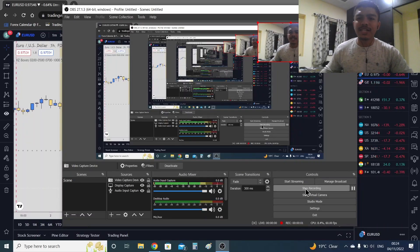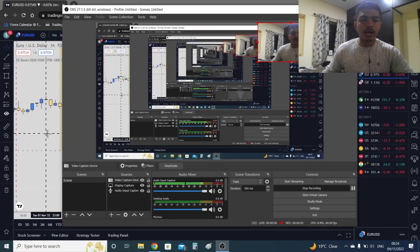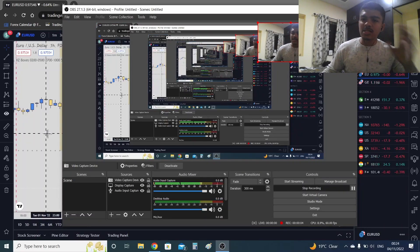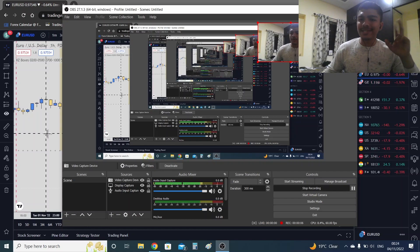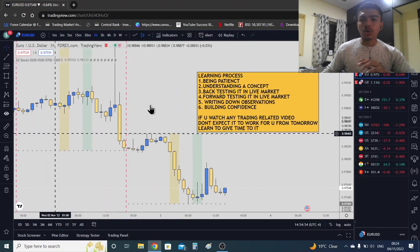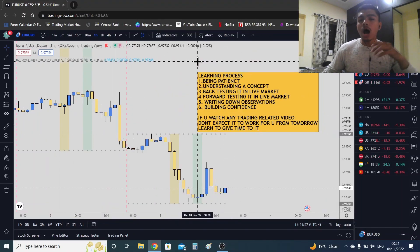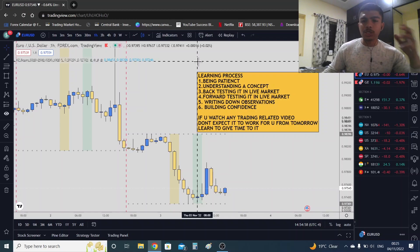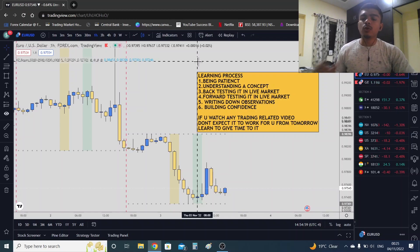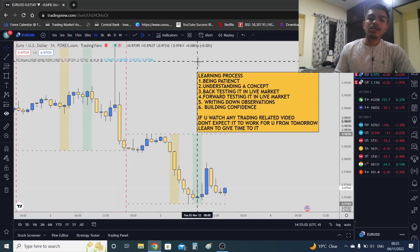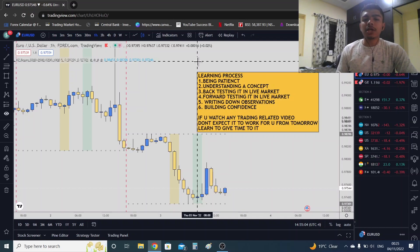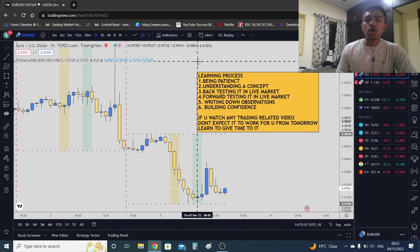Hello guys, welcome back to my channel. This is Shubhaman Vekar and this is Part 2 of ICT Mentorship 2016. In this video we are going to understand the learning process — how your learning process should be. If you're new to my channel, watch my previous video on learning ICT 2016 mentorship the easiest way possible.